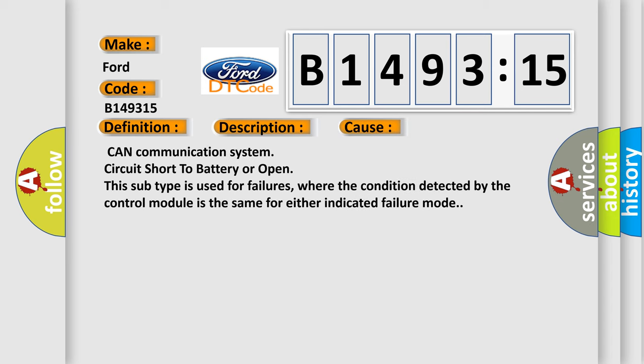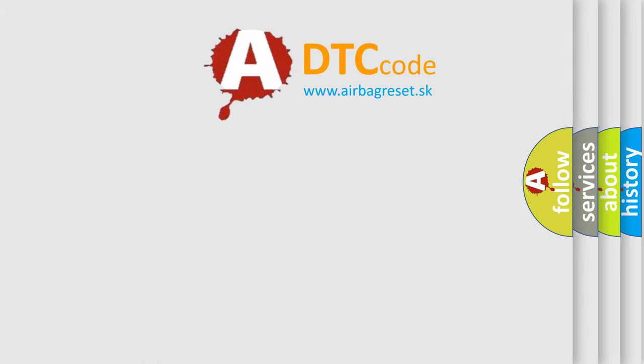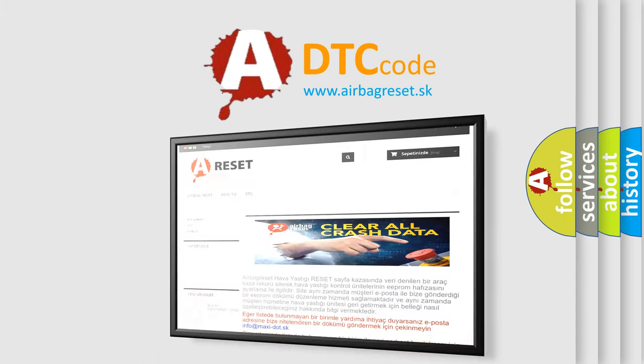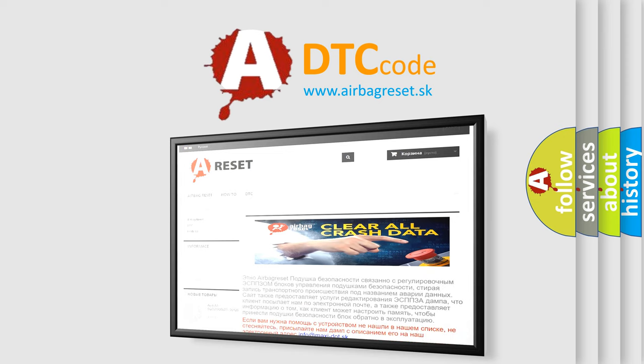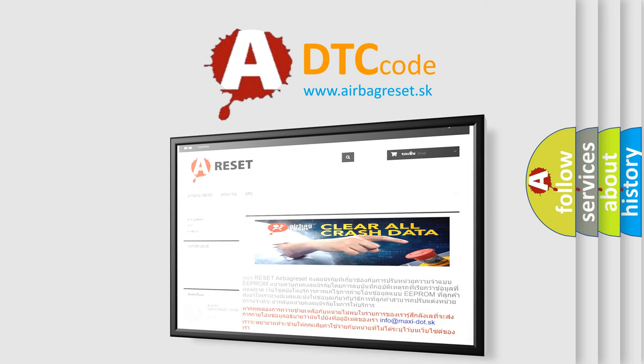This diagnostic error occurs most often in these cases: CAN communication system circuit short to battery or open. This subtype is used for failures where the condition detected by the control module is the same for either indicated failure mode.